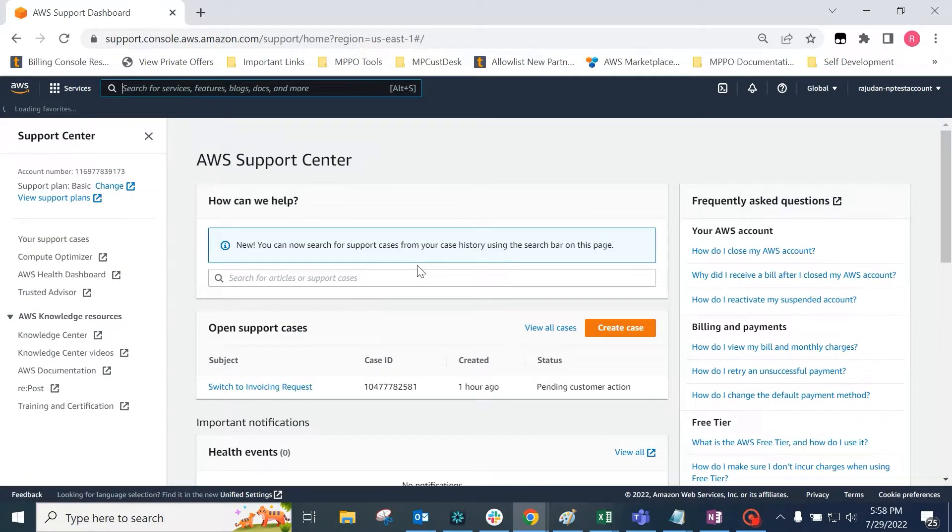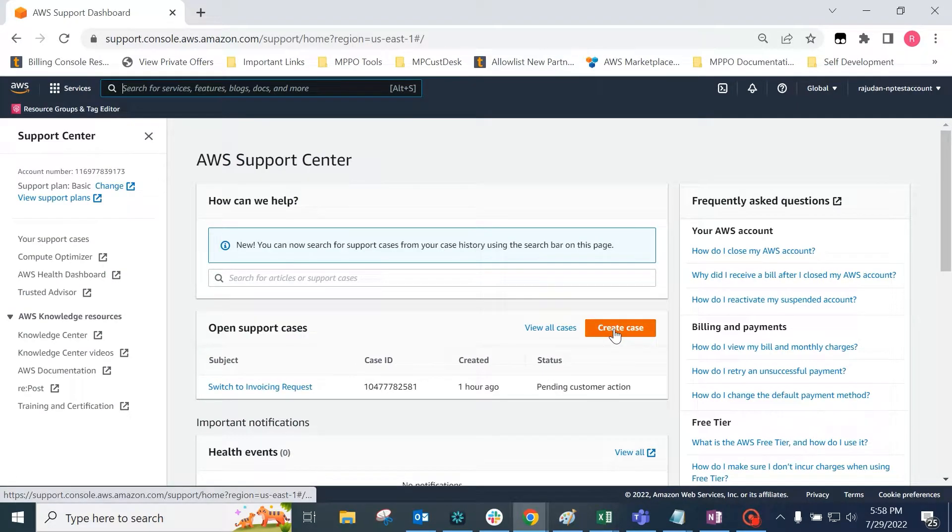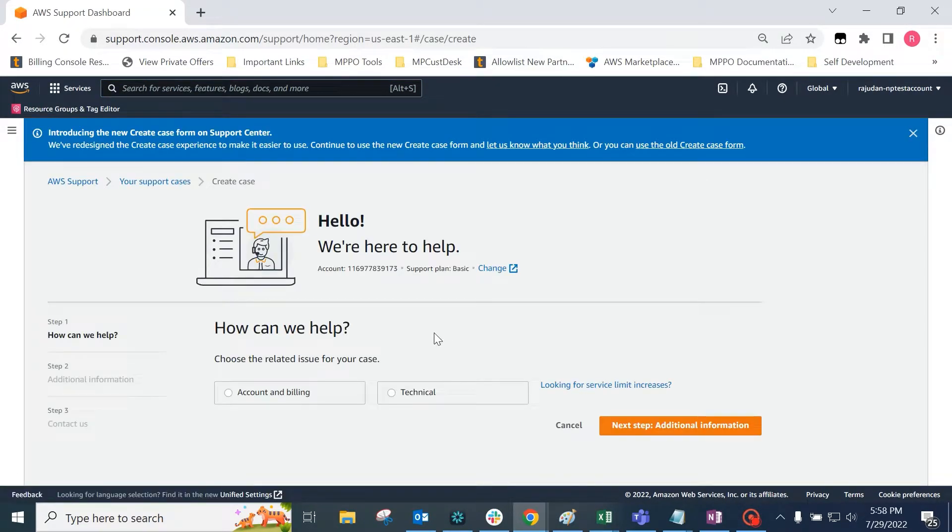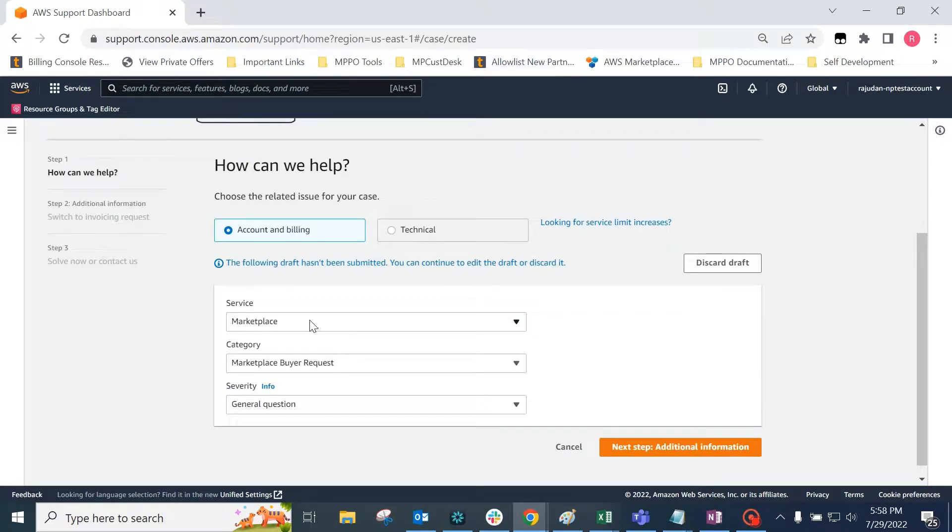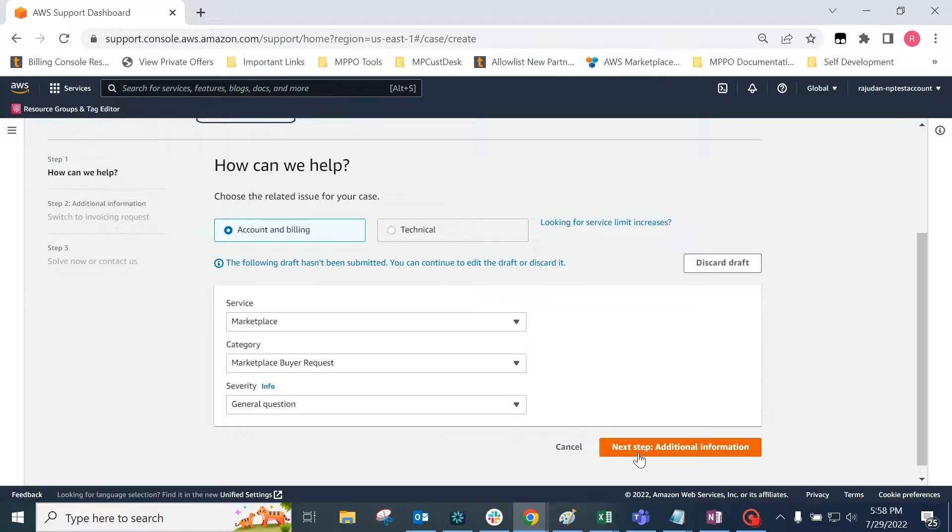In the support portal, click on create case. Here, we choose account billing as the category, select marketplace as a service, marketplace buyer request as the category, and general question in severity, and click next step.